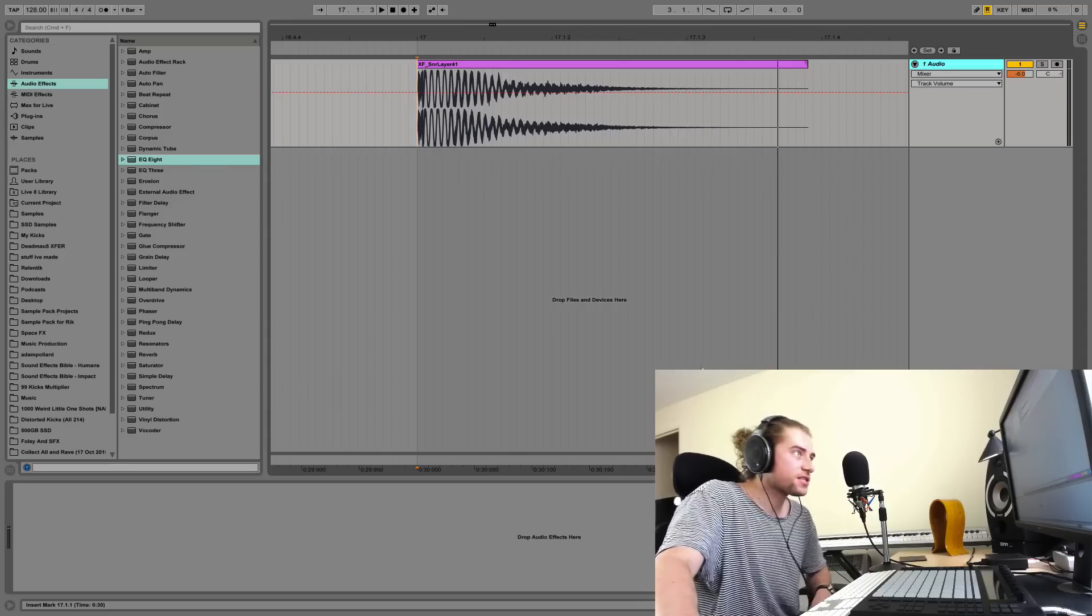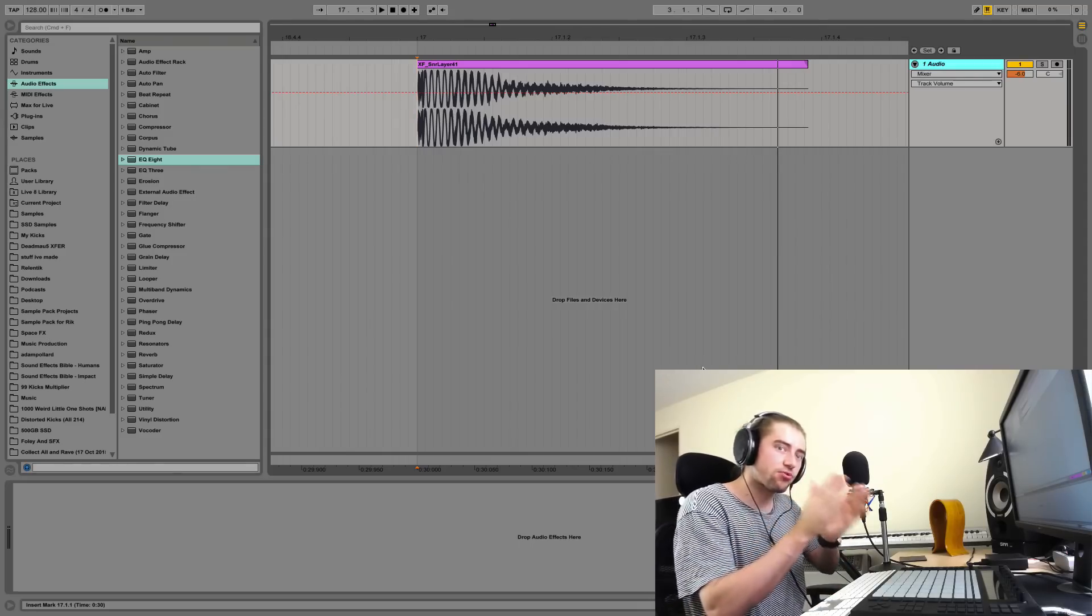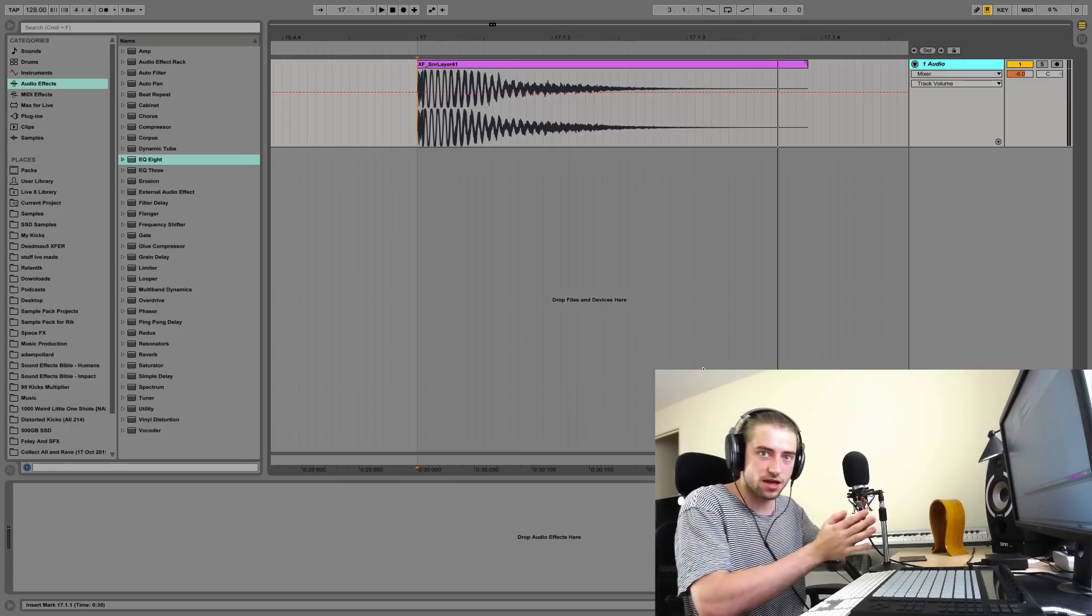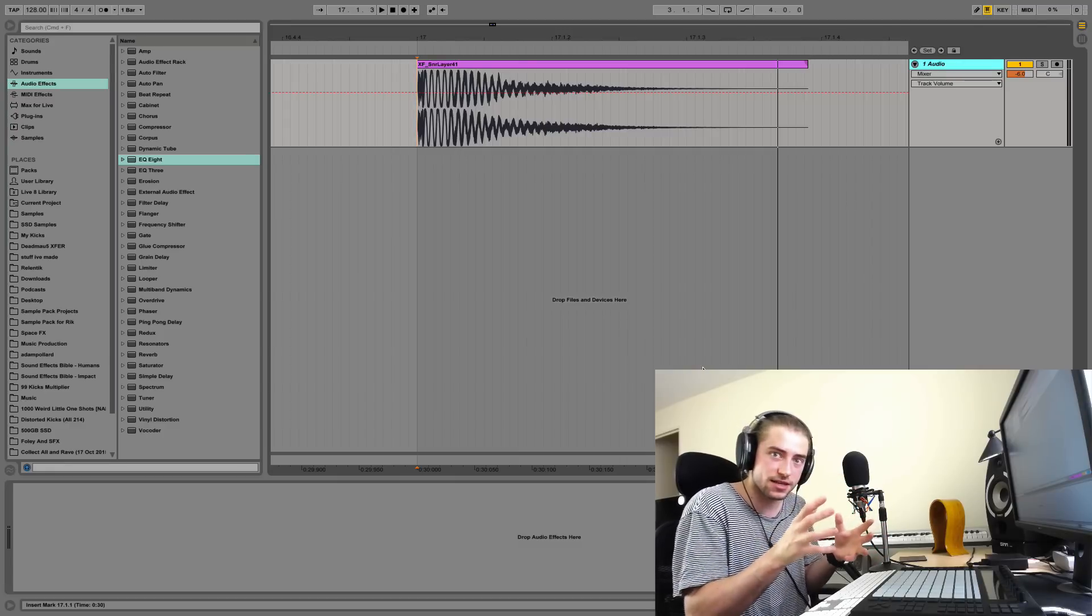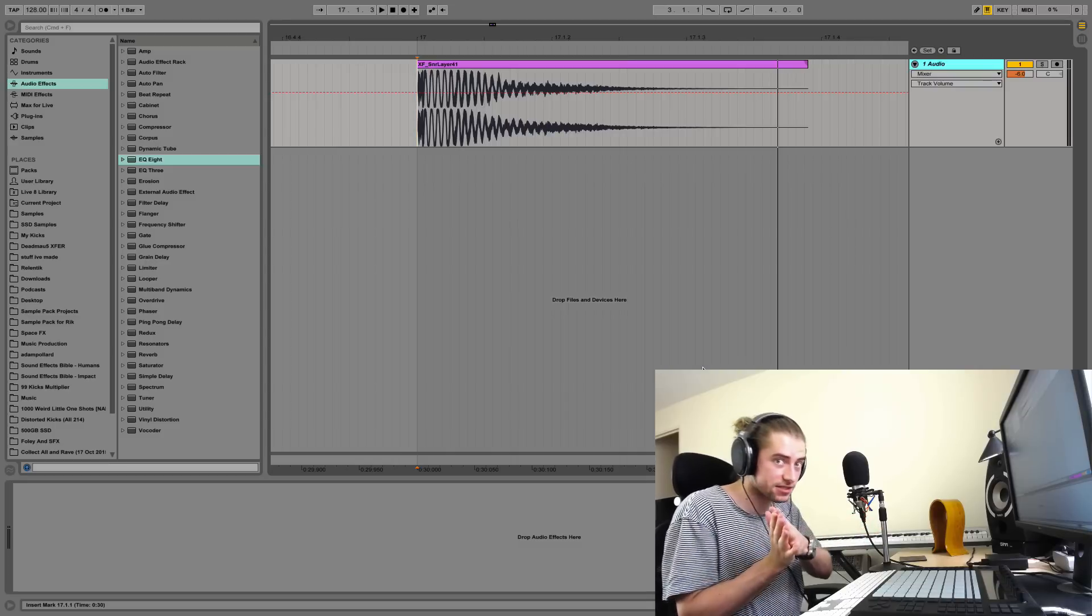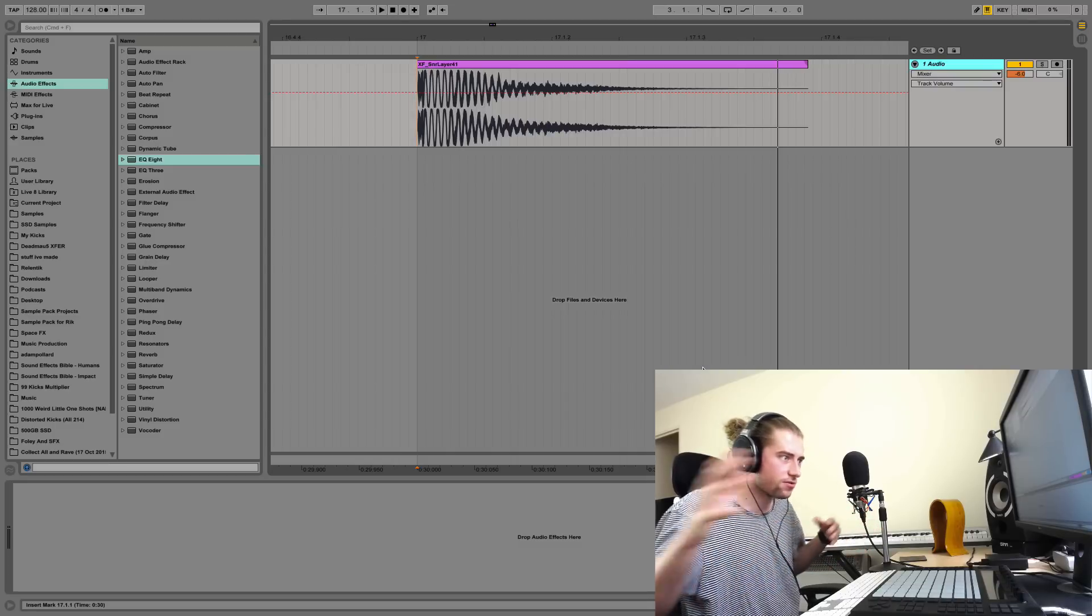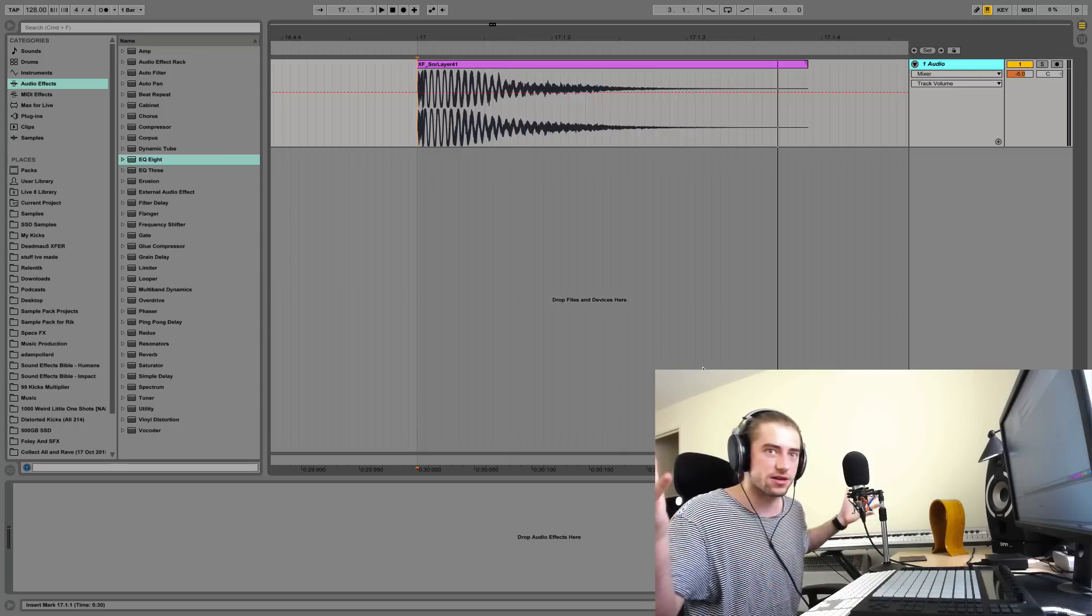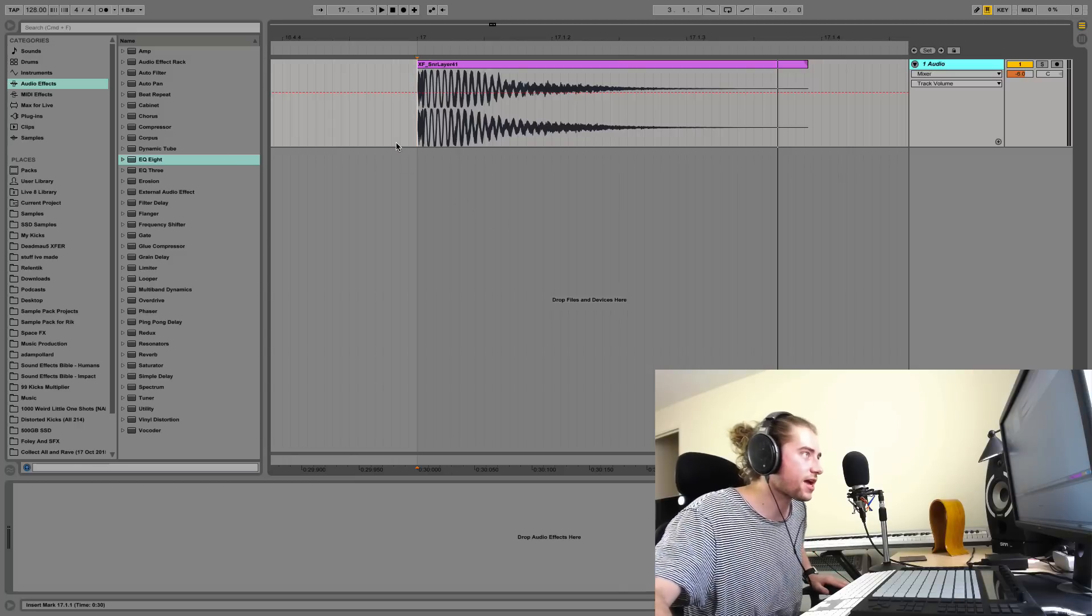Bingo bango bongo, it's Multiplier here with a video all about why you probably don't need to boost your snare at 200 hertz. Now all this relies on you using good snare samples because let's be honest, why would you start off with a bad snare sample? If you're starting off with bad samples, then what are you doing with your life? Get some good samples. If you have a good sample, you definitely don't want to boost it at 200 hertz.